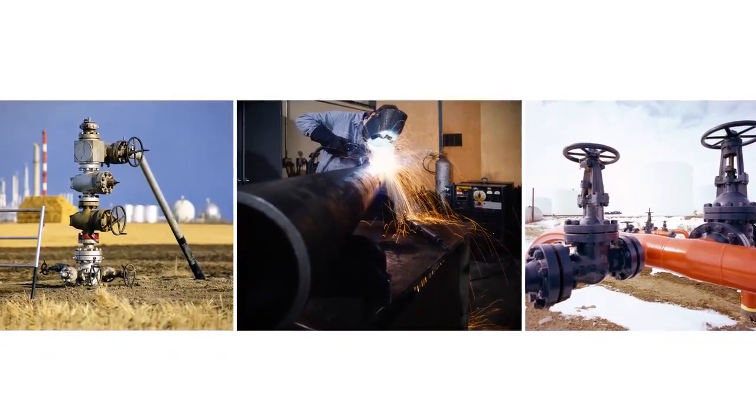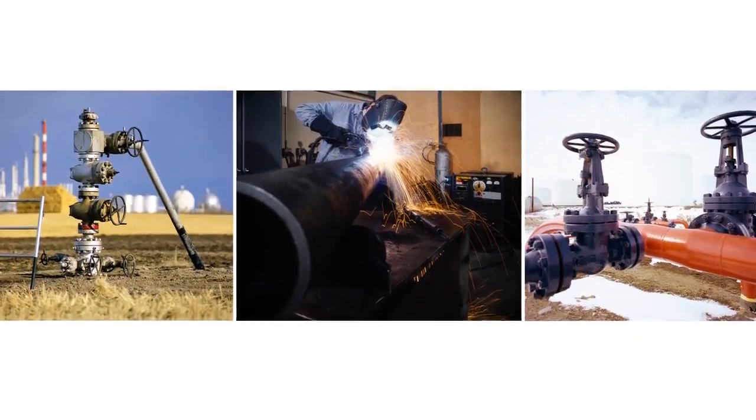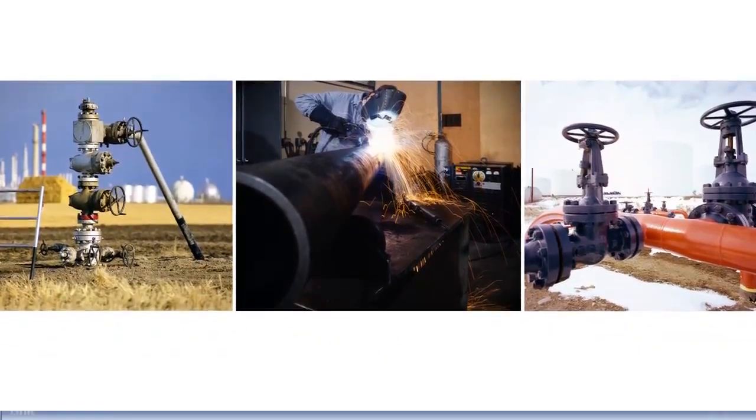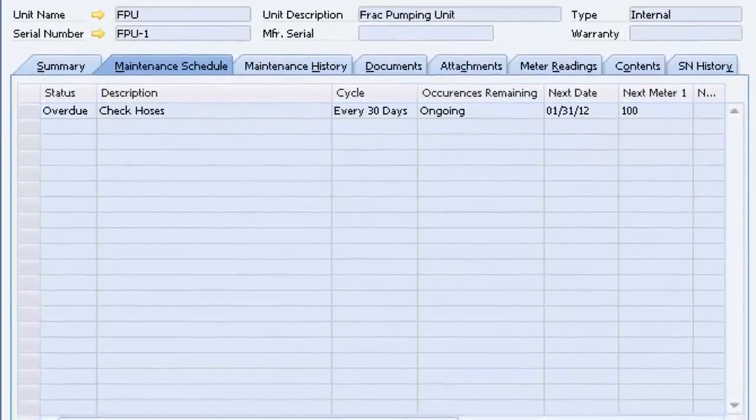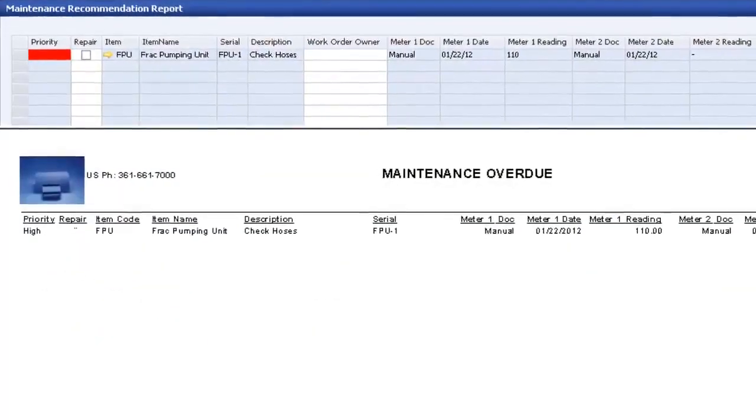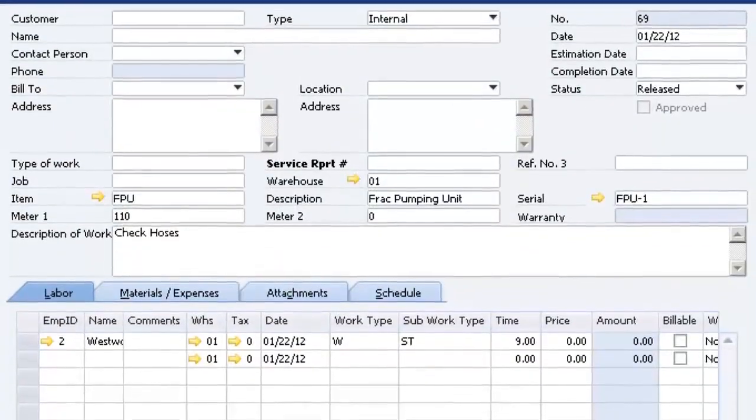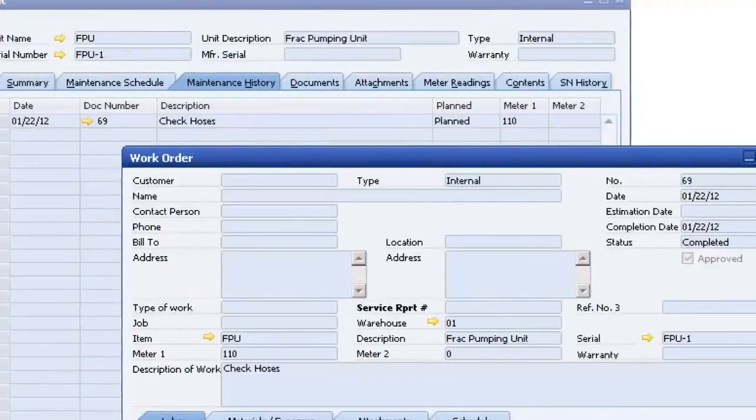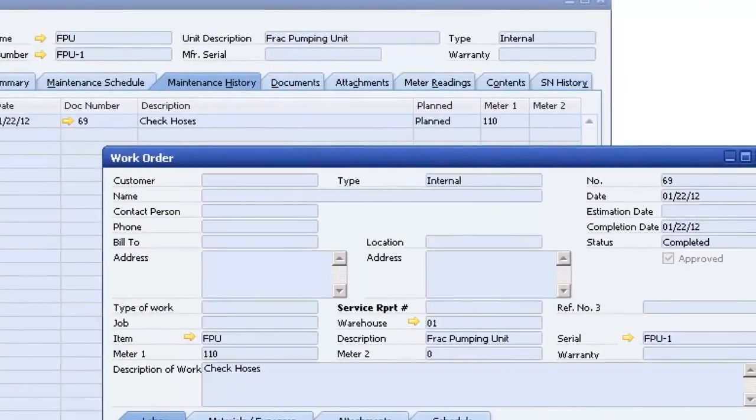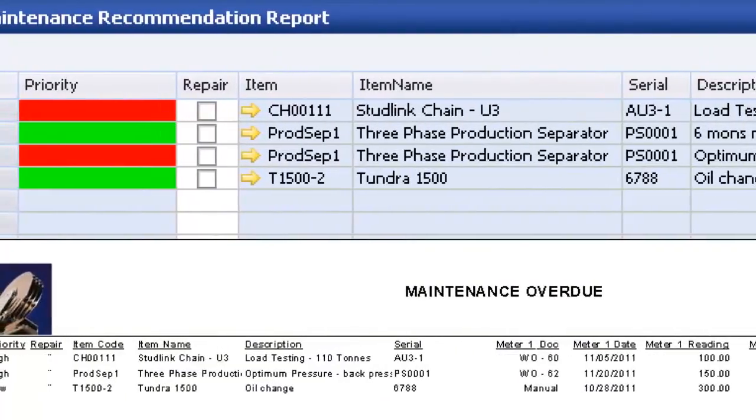Of course, any manufacturing business is only as good as its equipment. FieldView tracks preventative maintenance requirements, as well as service and repair. As orders come in, FieldView takes your maintenance needs into account, so you never promise more than you can deliver.